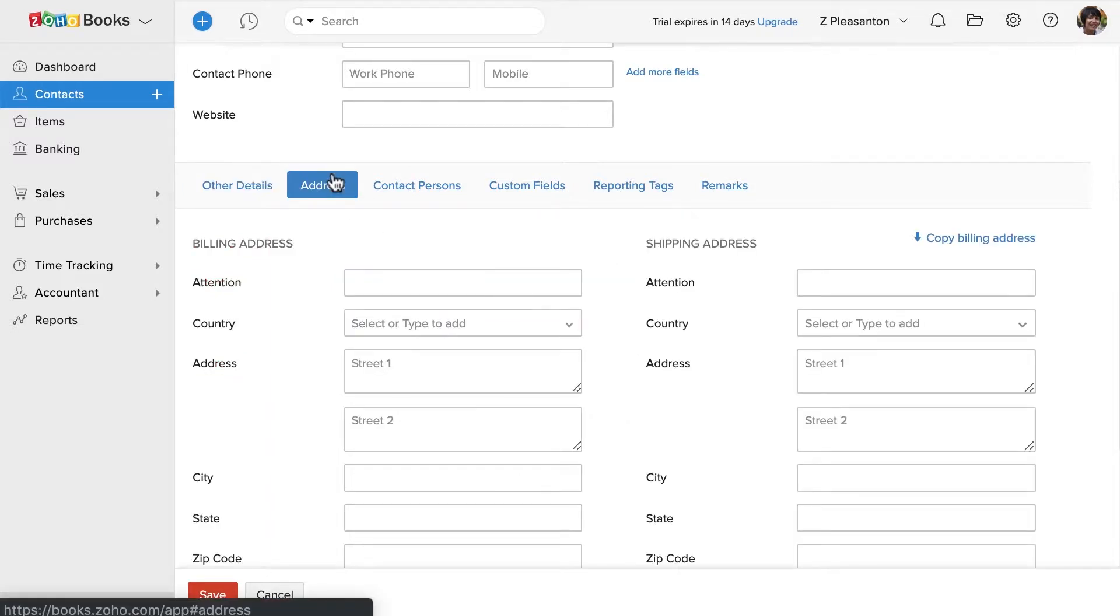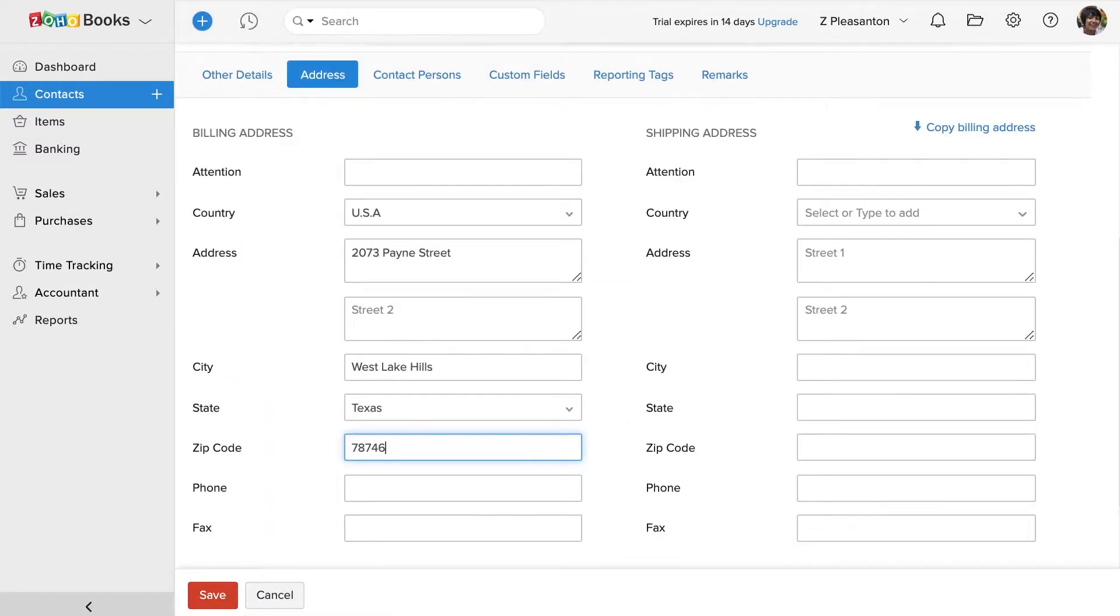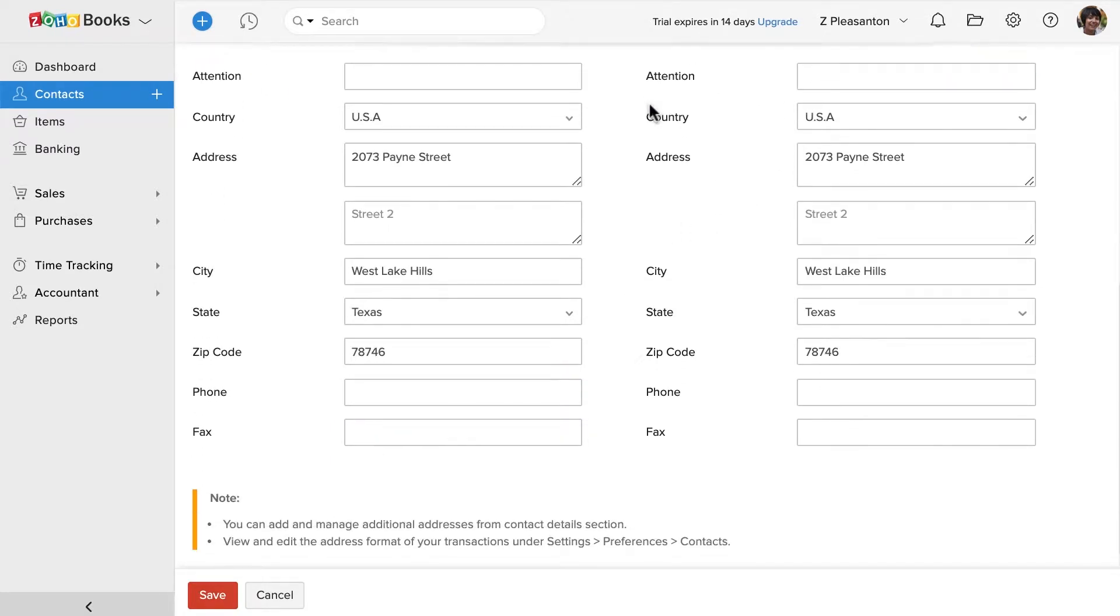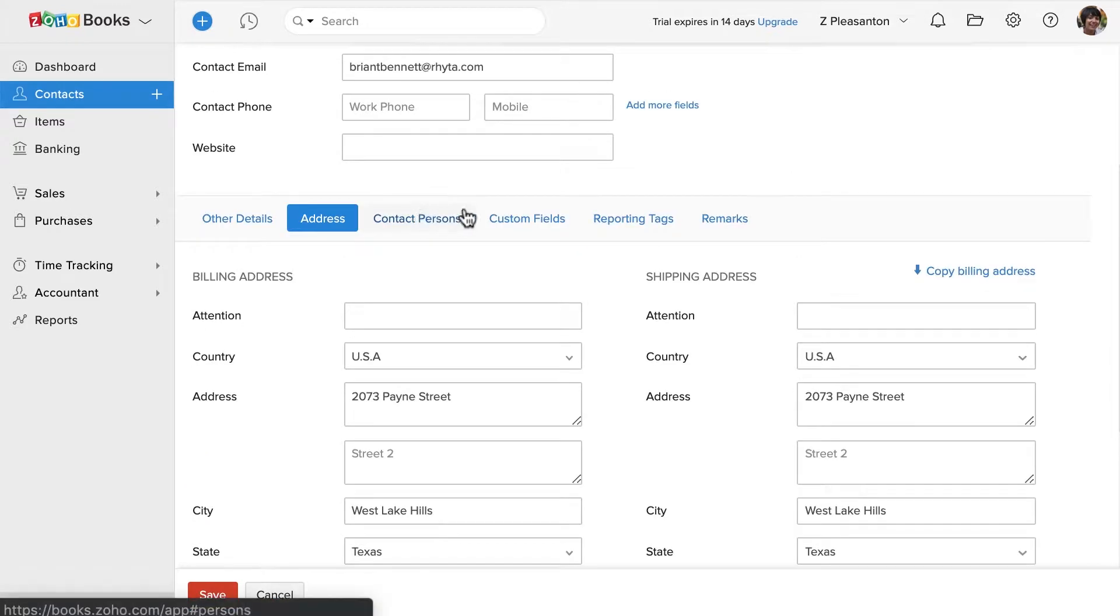You can enter the customer's address here. If the shipping address is same as the billing one, click here. You can add other details and once done, click save.